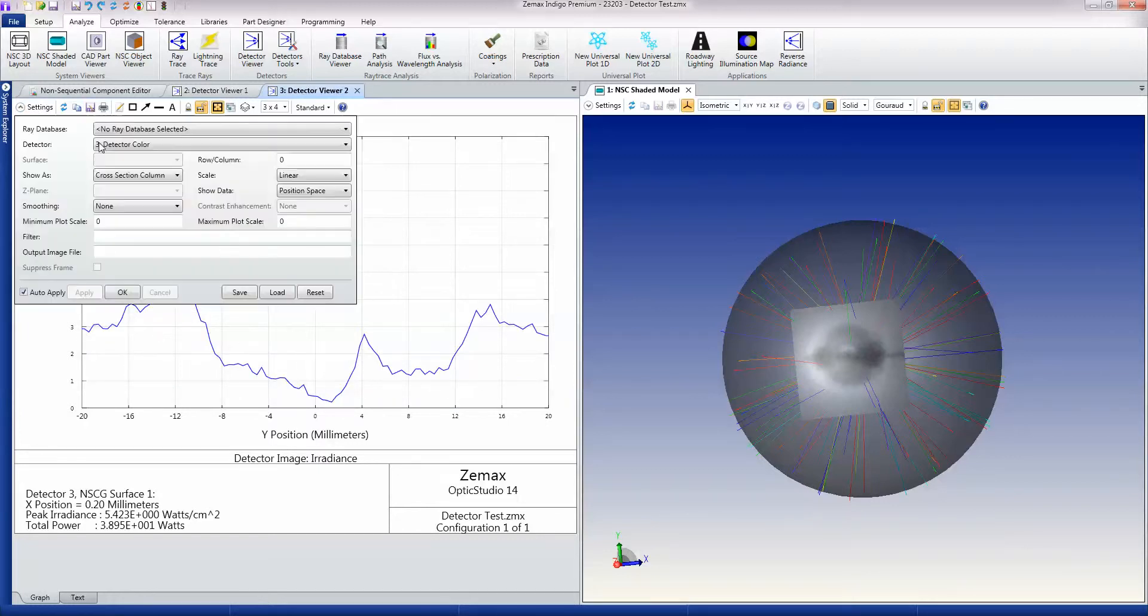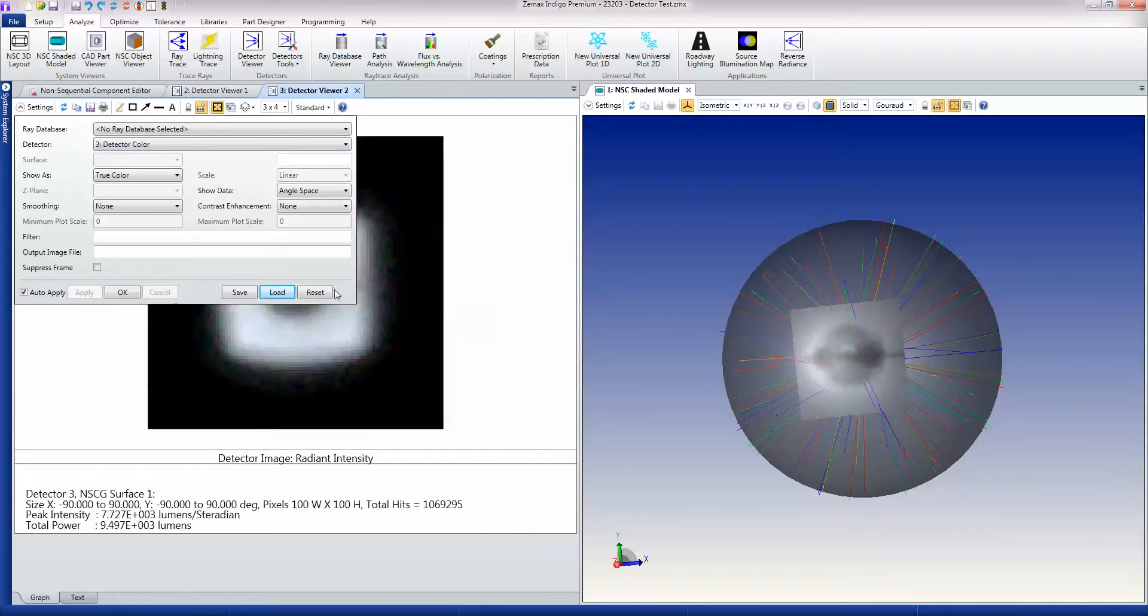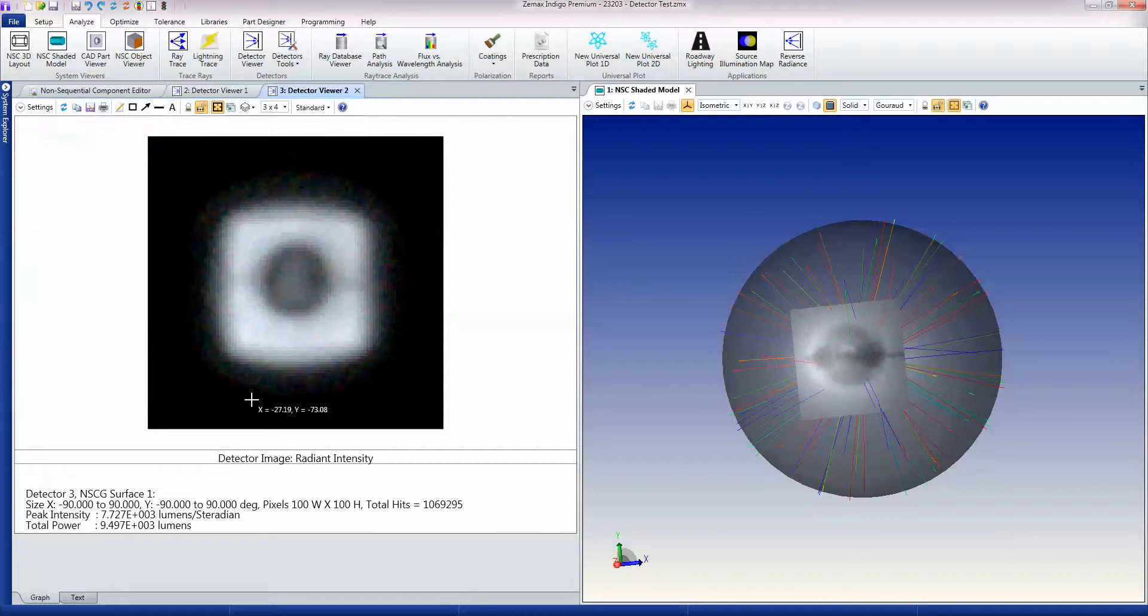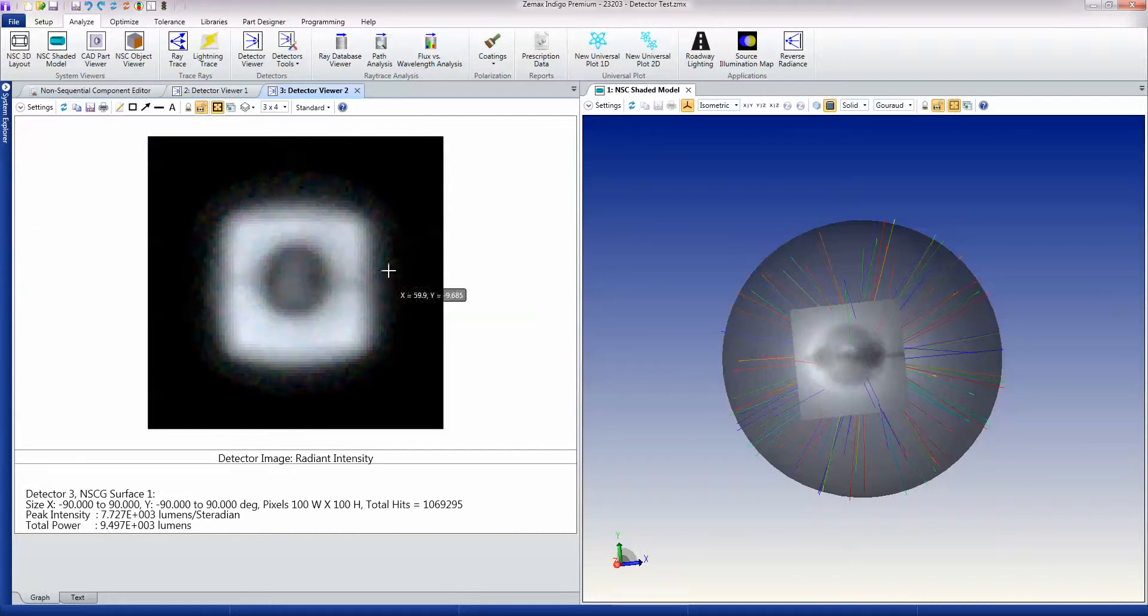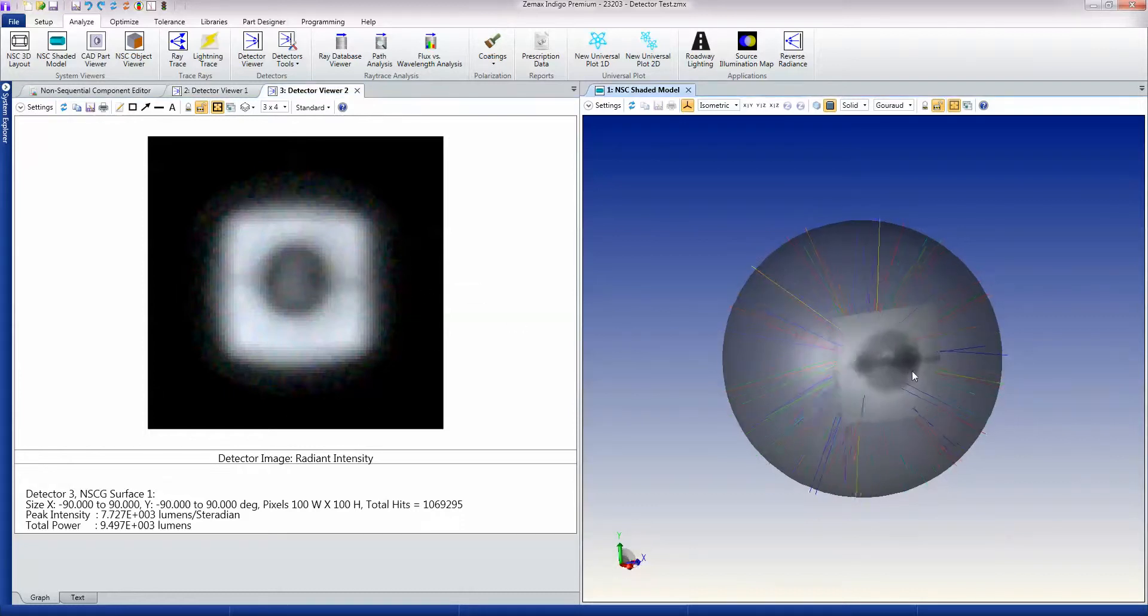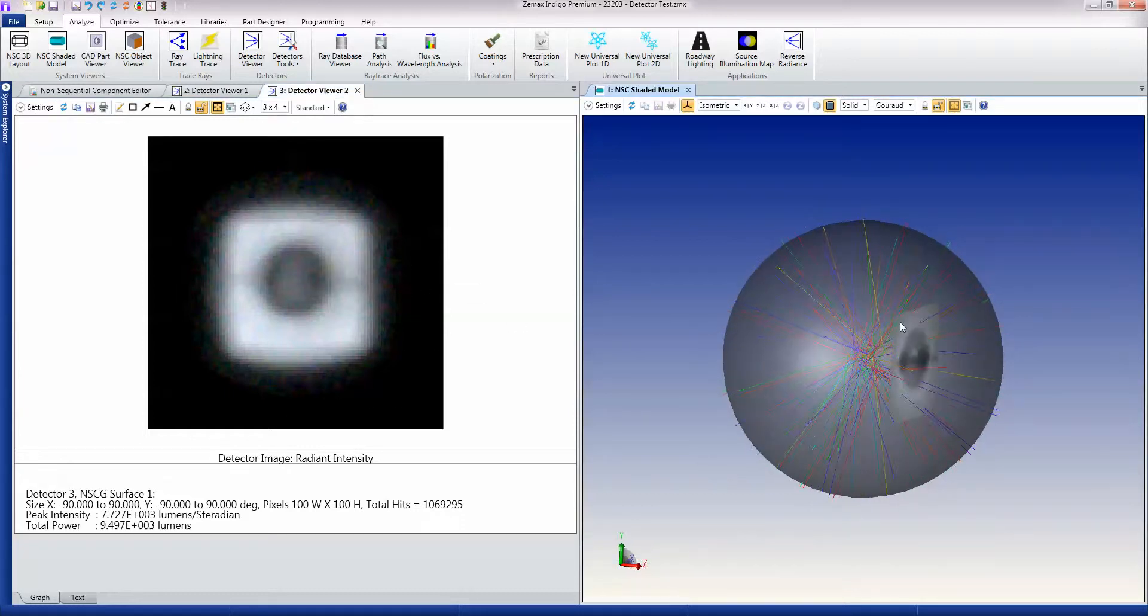And I can set which row to use. Row column zero always means the central row. So detectors are very, very useful for showing you power as a function of position or angle. Here it's being shown as a position of angle on either a flat surface or a spherical surface.